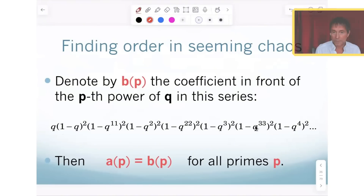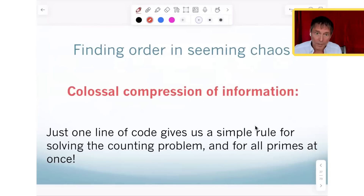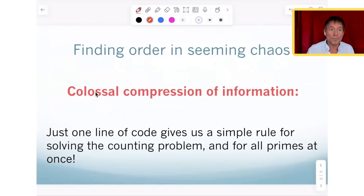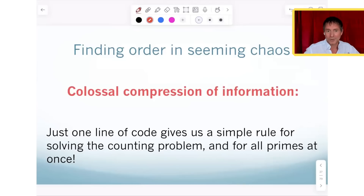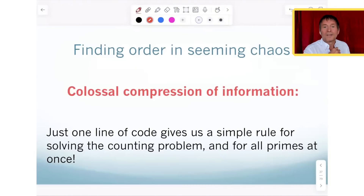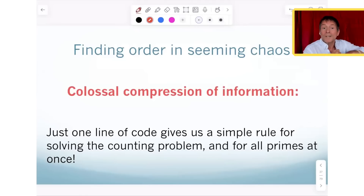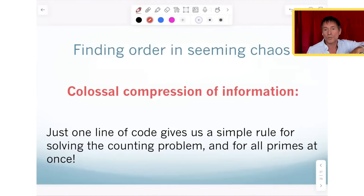It's extremely easy to program on the computer in such a way that for any prime number that is accessible on your computer — that you can store on your hard drive or memory — you can find in a finite amount of time the coefficient in front of Q to the P. And it's going to be exactly P minus the number of solutions for that cubic equation.